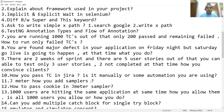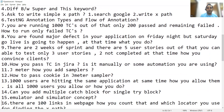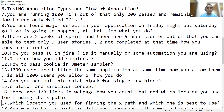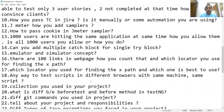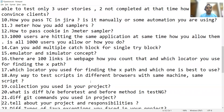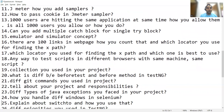How do you pass a test case in Jira — is it manually or some automation? In JMeter, how do you add samplers? How to pass a cookie in a JMeter sampler? 1000 users are hitting the same application at the same time — how do you allow them? Can you add multiple catch blocks for a single try block? Emulator and simulator concept. There are 100 links on a web page — how do you count them and which locator do you use for finding the XPath? Which XPath is best to use? What are the types of XPath? Any way to test scripts in different browsers with the same machine and same script?